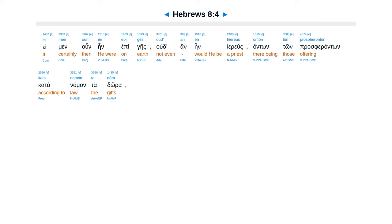Ei men oun en epi gais, oude an en hiereus, onton ton prospheronton kata nomon ta dora.